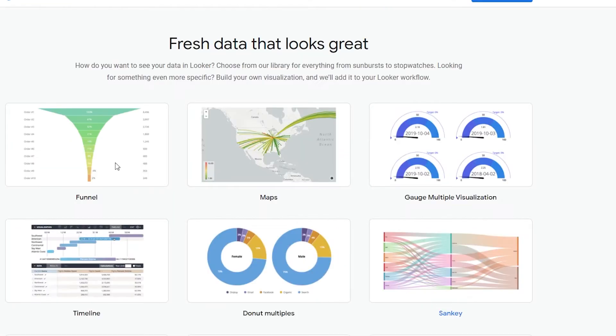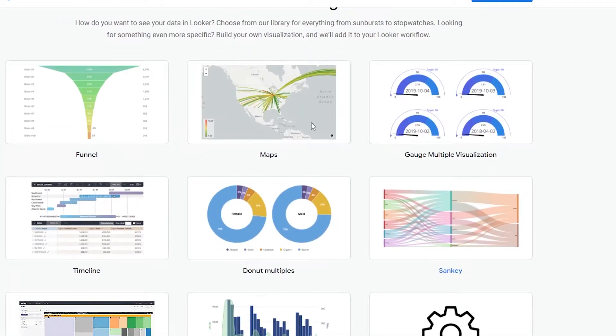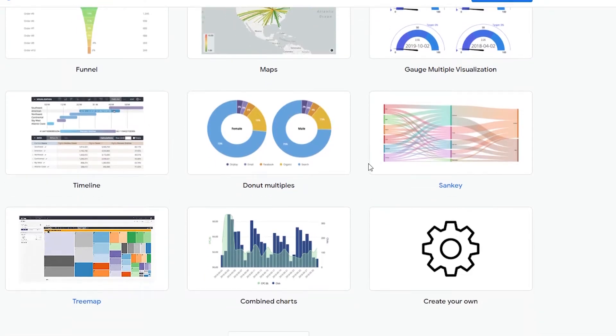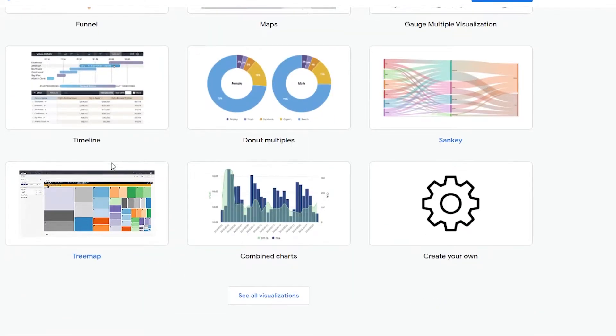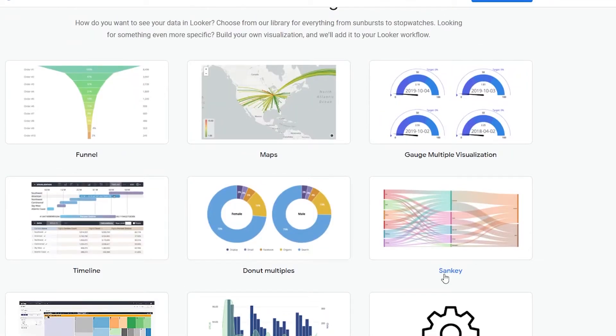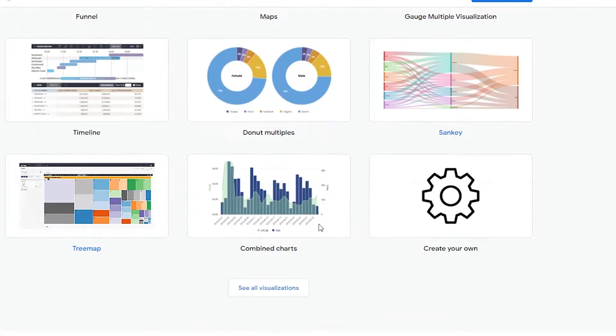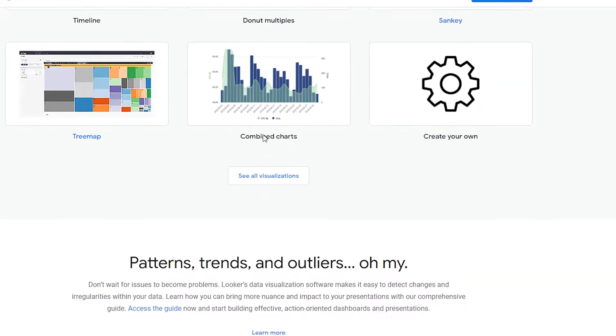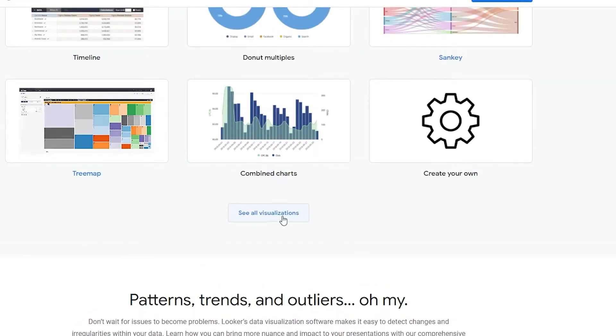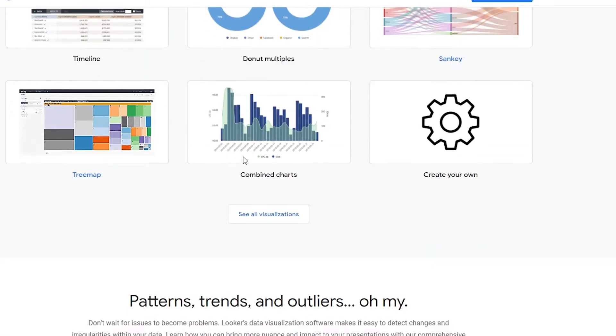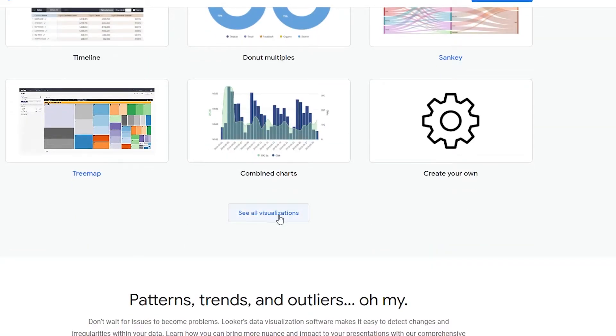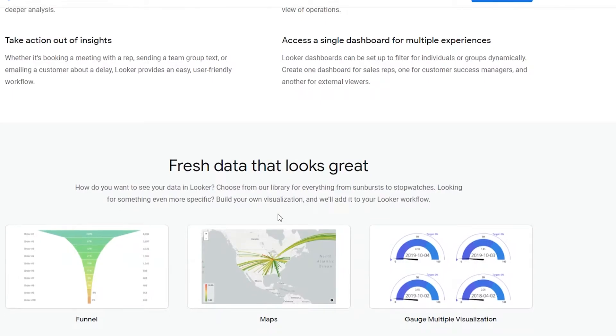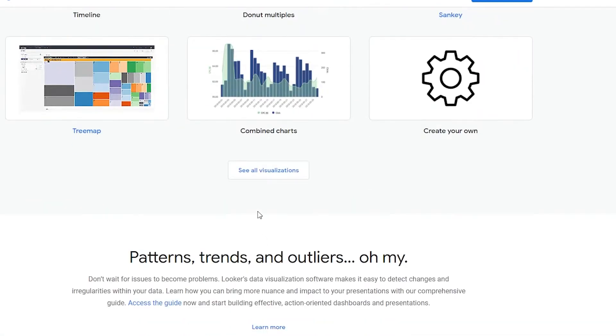Now let me go back to the main website. Over here we can see we have some fresh graphs that show some analytics of our product and stuff like that. So we have tree maps, we have combined charts, we have Sankey's, we have donut multiples, funnels, maps and many many more. So these are all the visualizations. And if you want to see more visualizations we just simply click on see all visualizations.